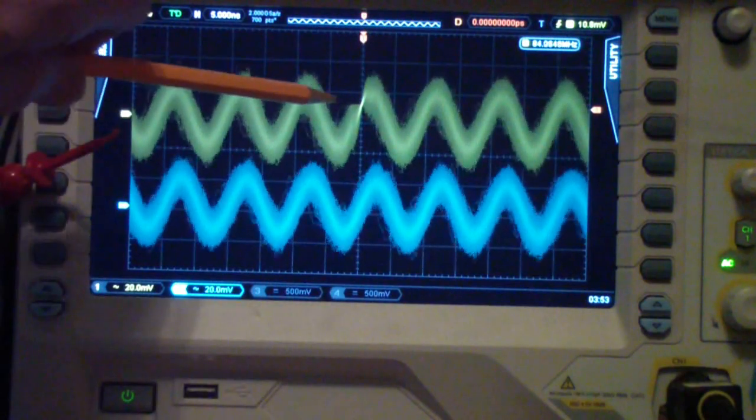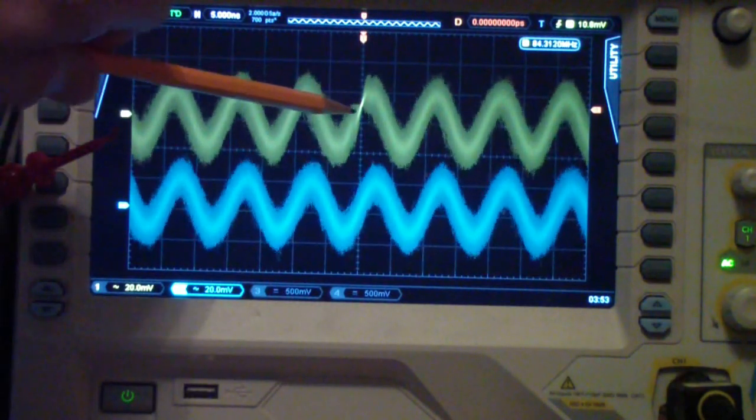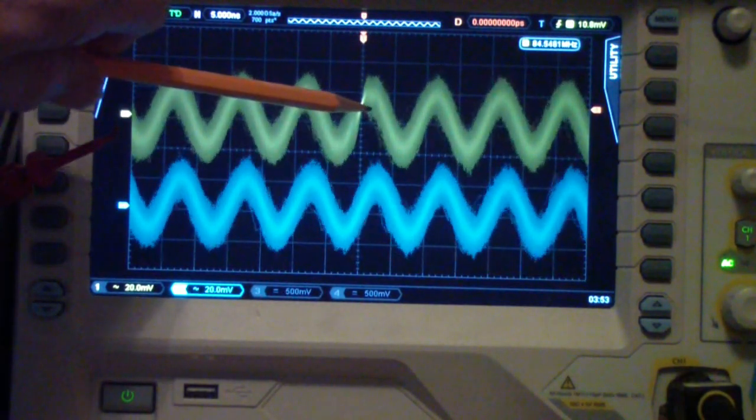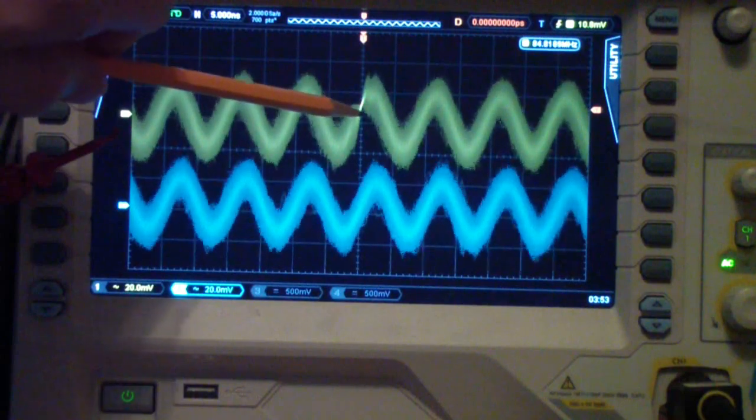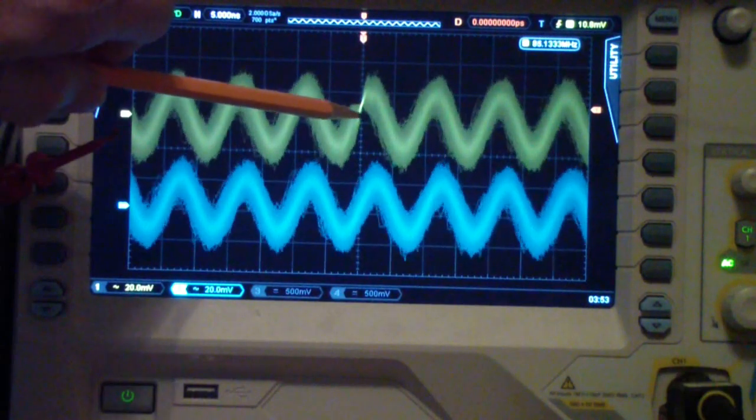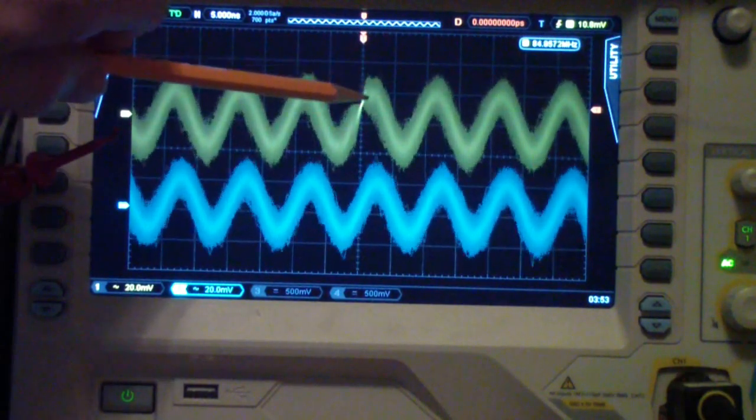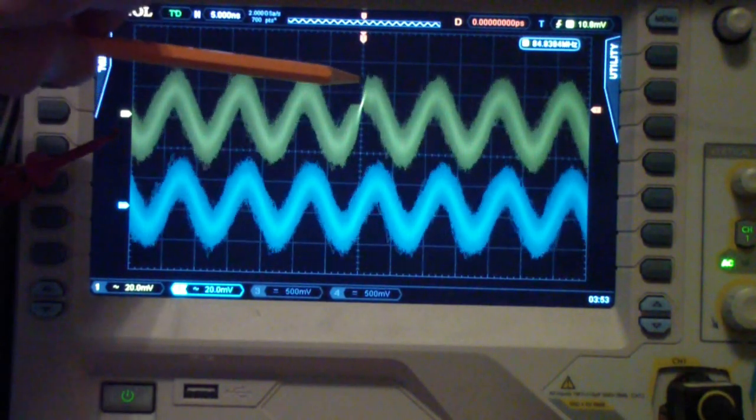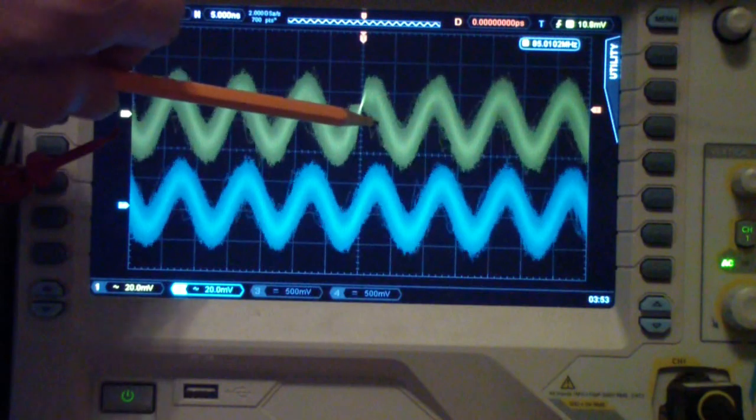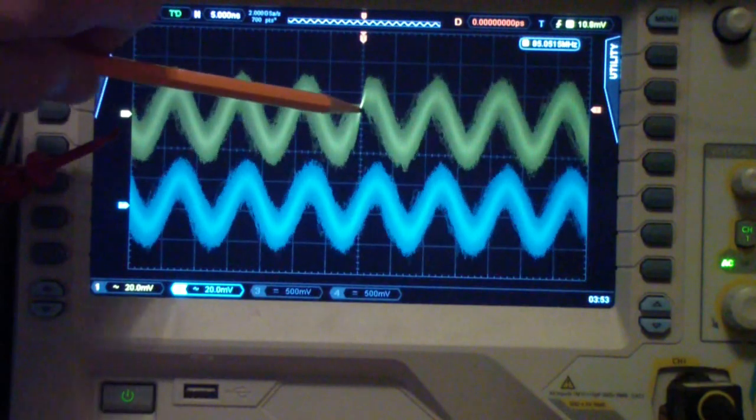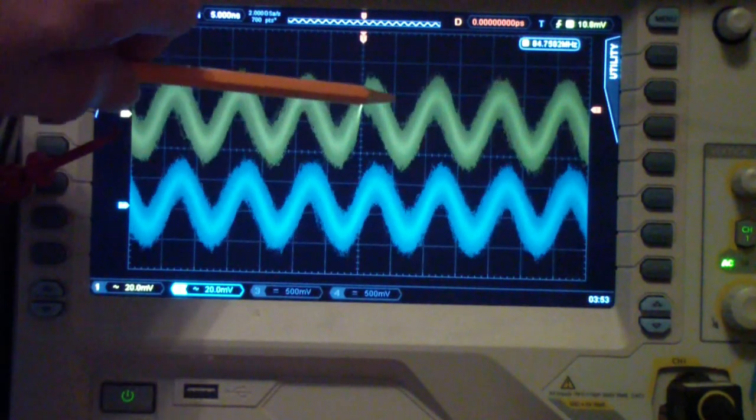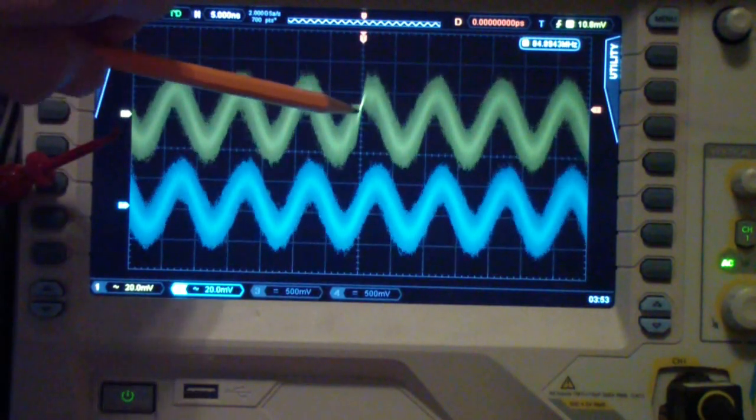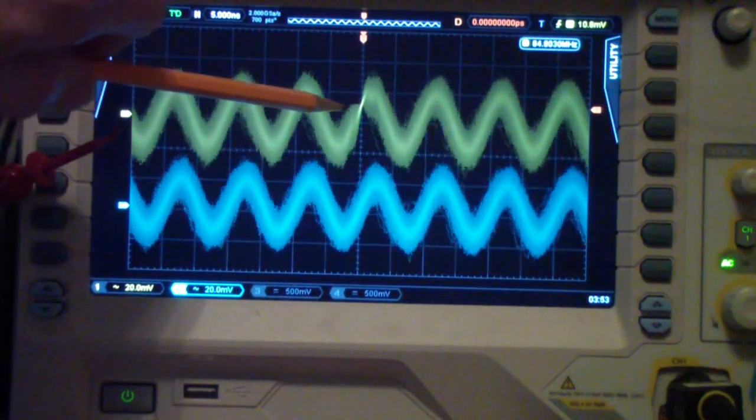Well the difference is this waveform is at a megaohm. In other words, the input impedance of this device is a megaohm and I did that to match a scope probe.